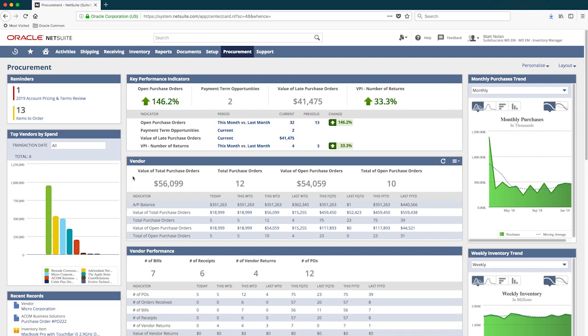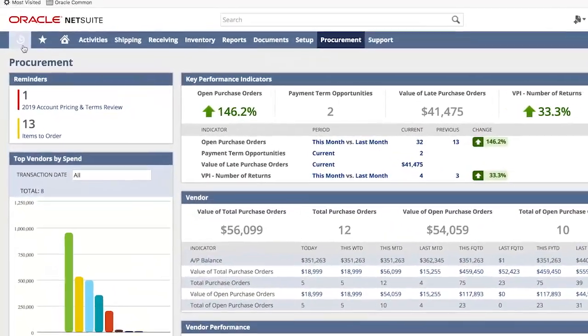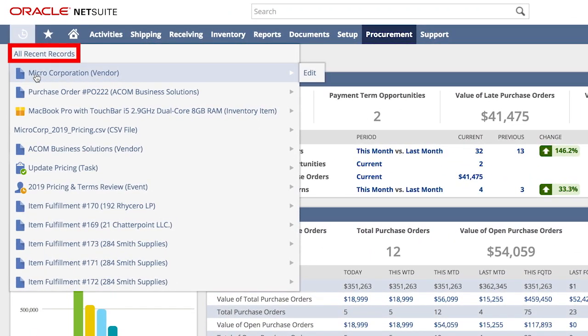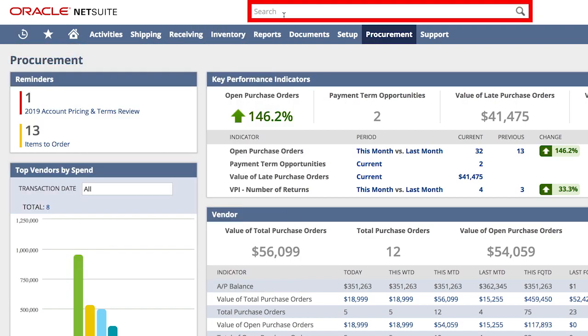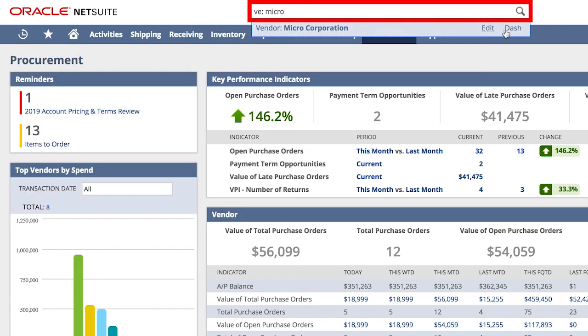Now let's say I just got into the office, and to start my day I have a scheduled account review with one of our top vendors by spend, MicroCorporation. I can easily navigate to the vendor record using recent records, or using NetSuite's global search to quickly jump into MicroCorporation's vendor dashboard within NetSuite.